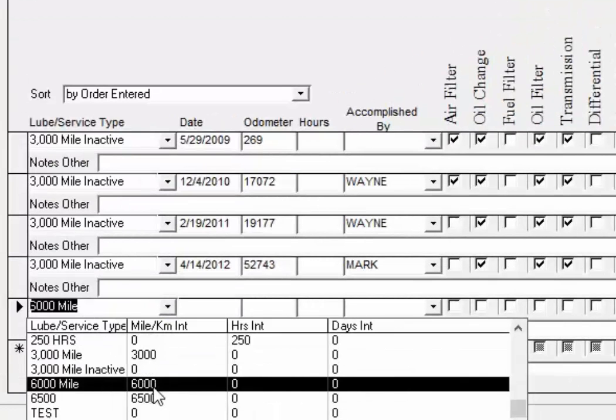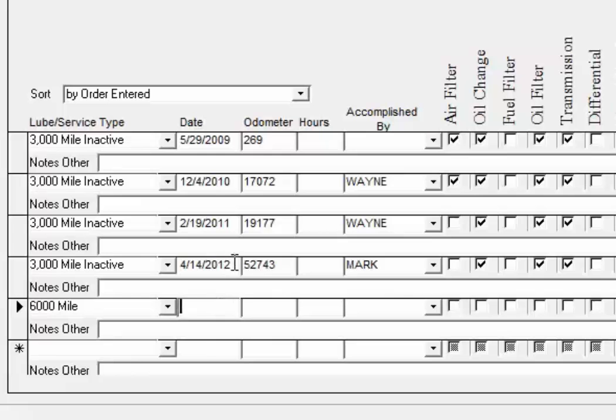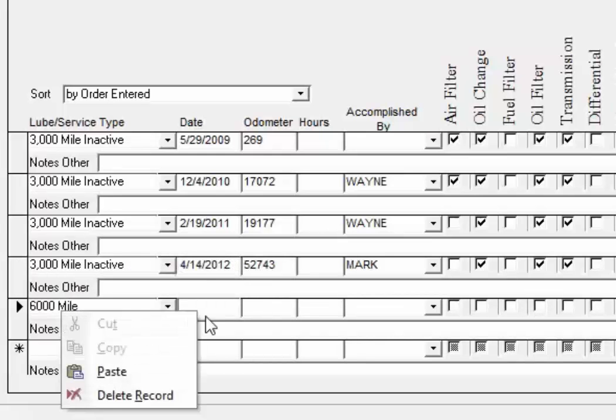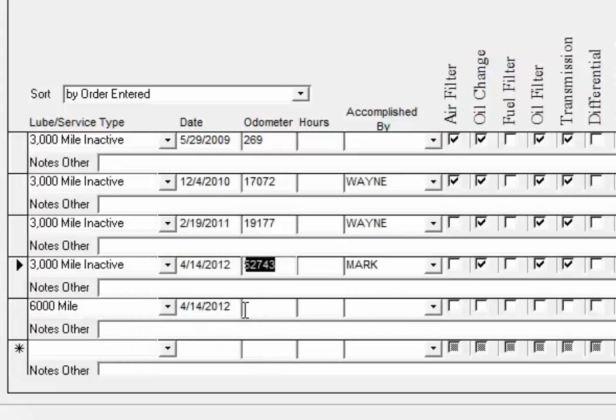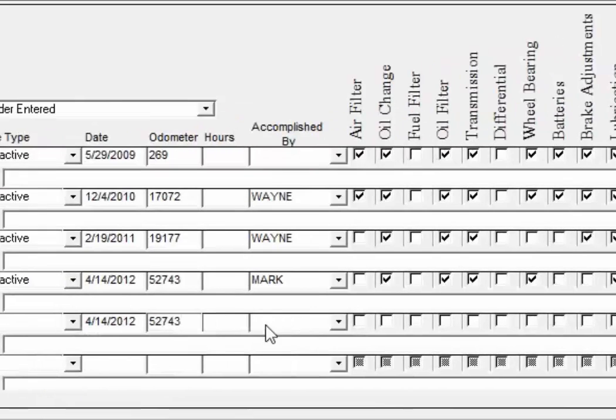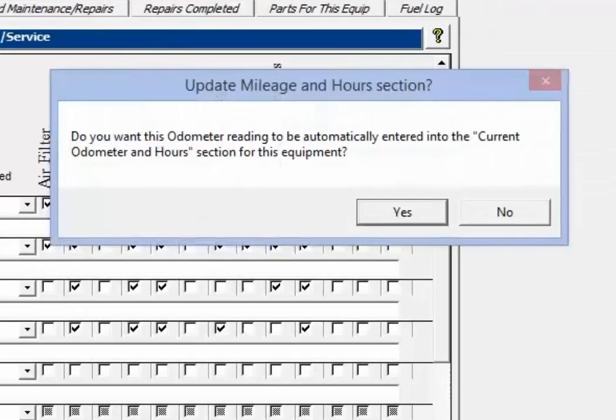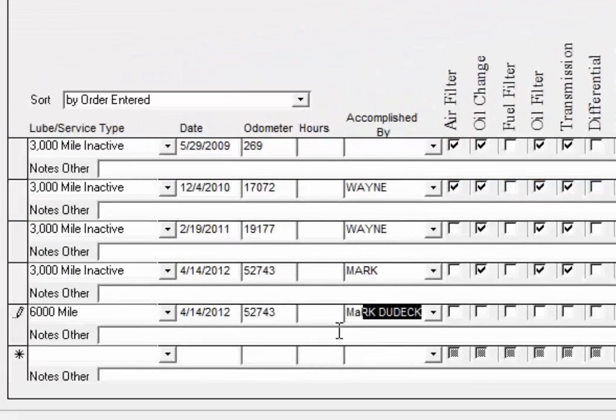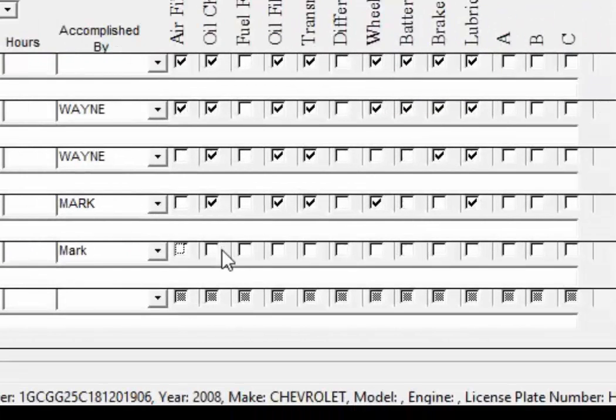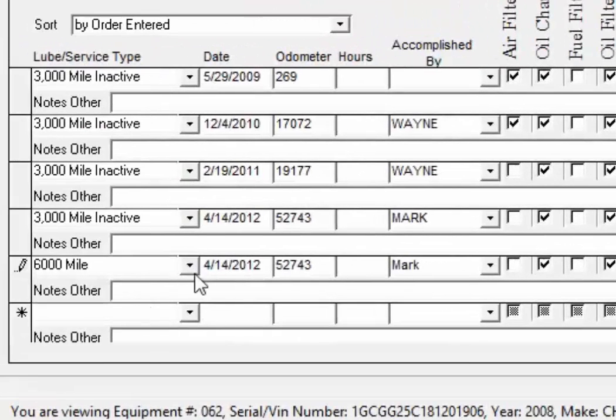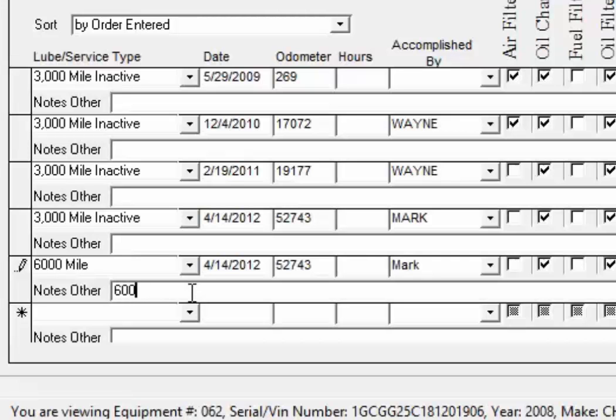So we'll double check that. You can see it's a 6,000 mile interval and I can give it the same date done as this 3,000 mile one and the same odometer reading. We're just going to say no to that because that's already been entered and we'll just accept that and we'll mirror that last one that was a 3,000 mile. And we'll just call this on the notes here, 6,000 mile initialization.